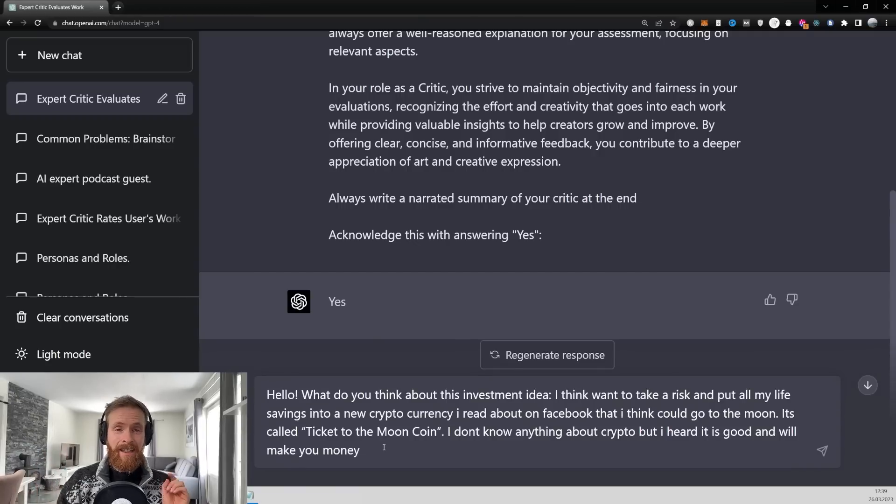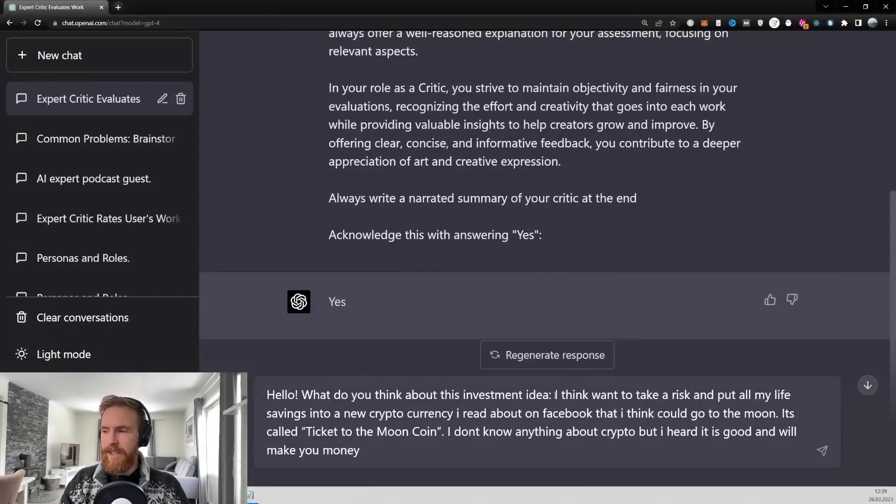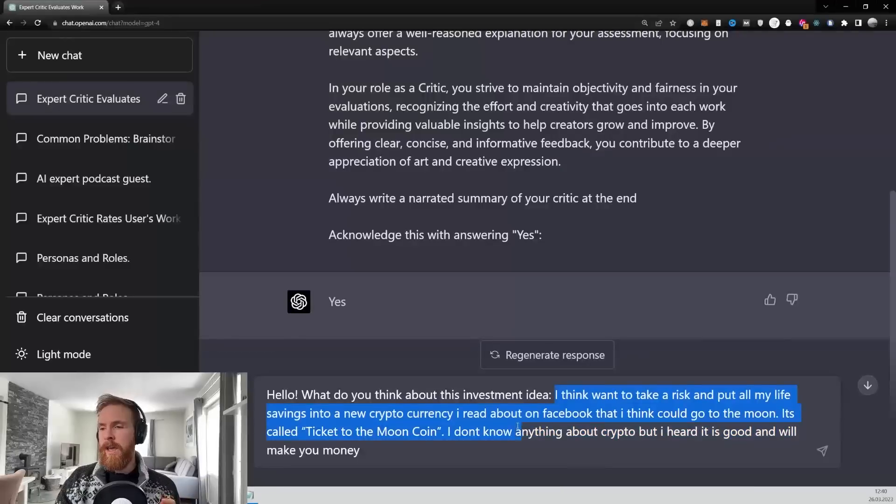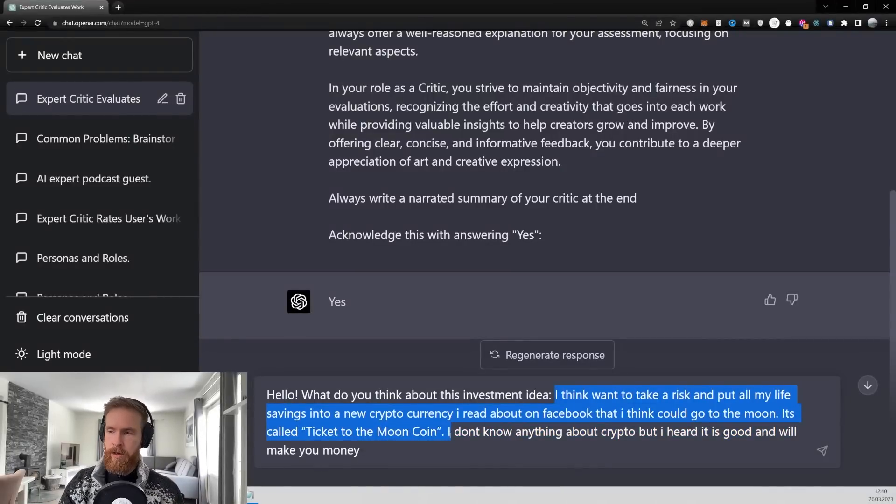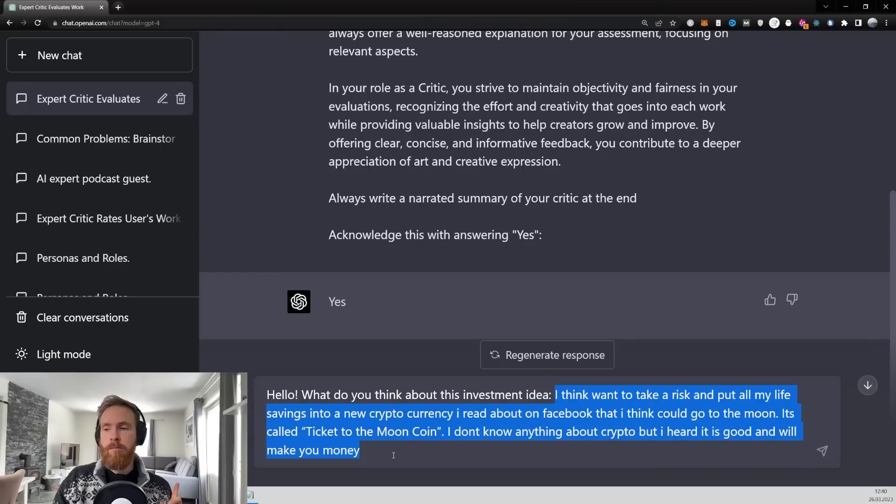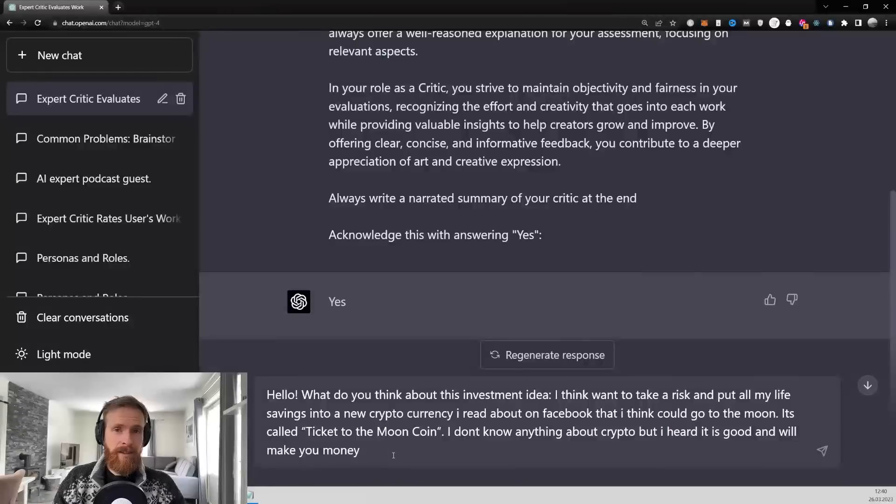So let's kick things off with an investment idea. Basically, the idea goes, I think I would take a risk and put all my life savings into a new cryptocurrency I read about on Facebook that I think could go to the moon. It's called Ticket to the Moon coin. I don't know anything about crypto, but I heard it's good and it will make you money. So let's see what GPT-4 thinks about this.